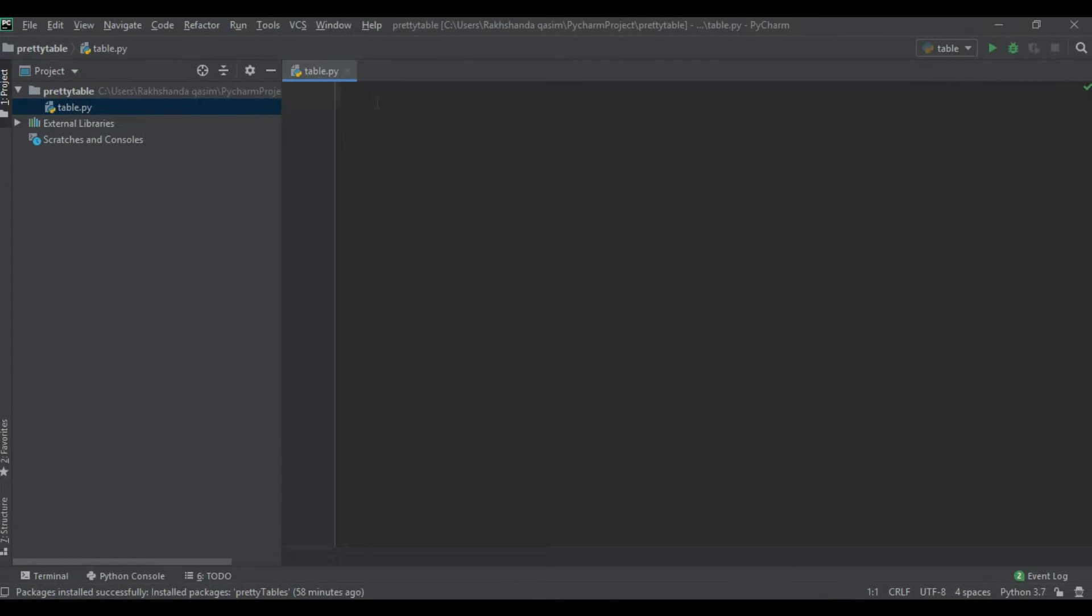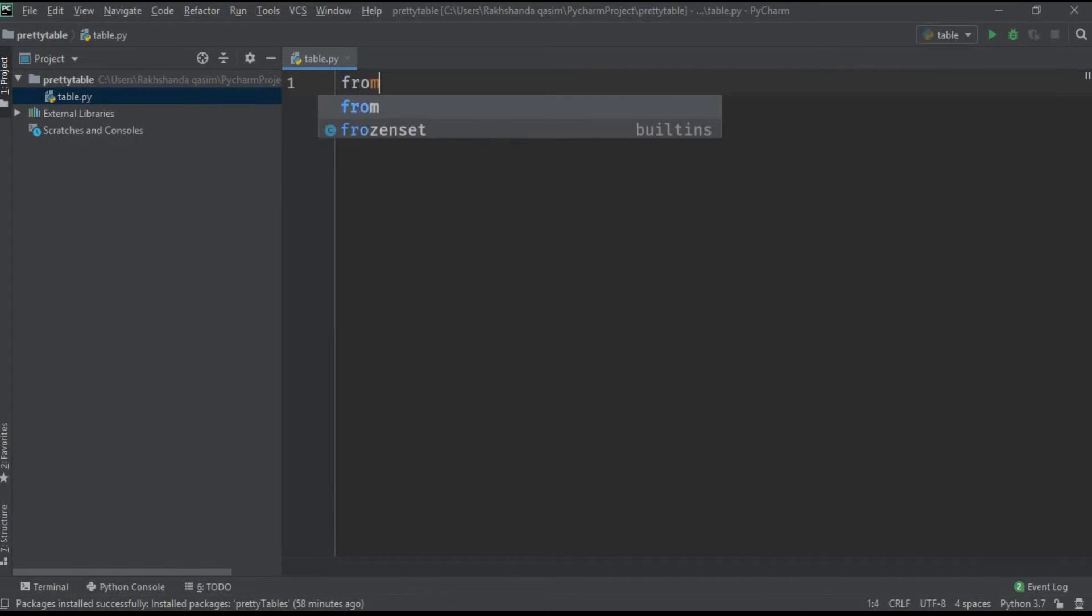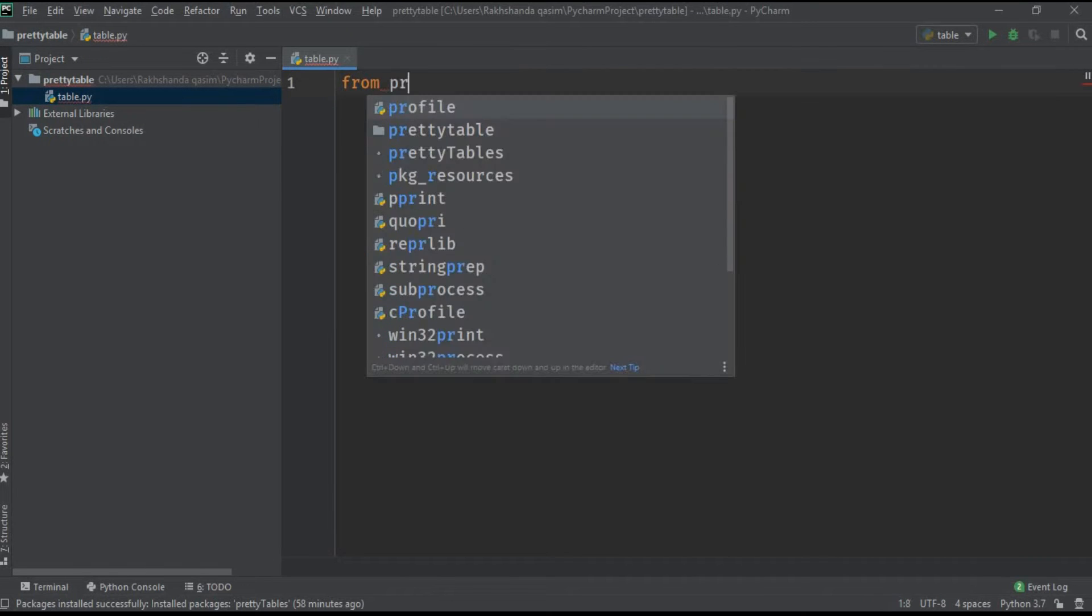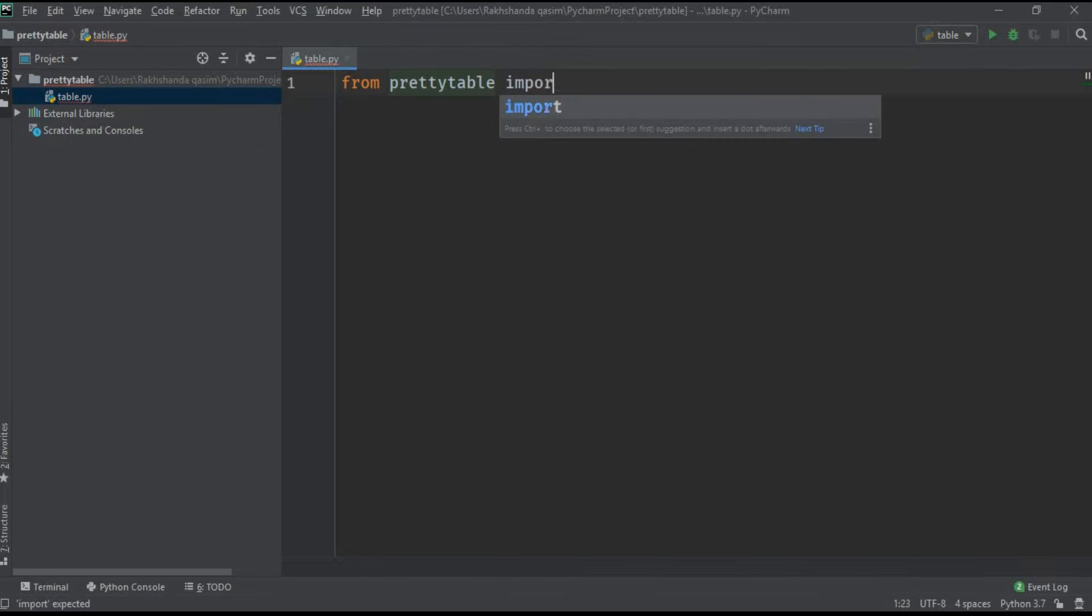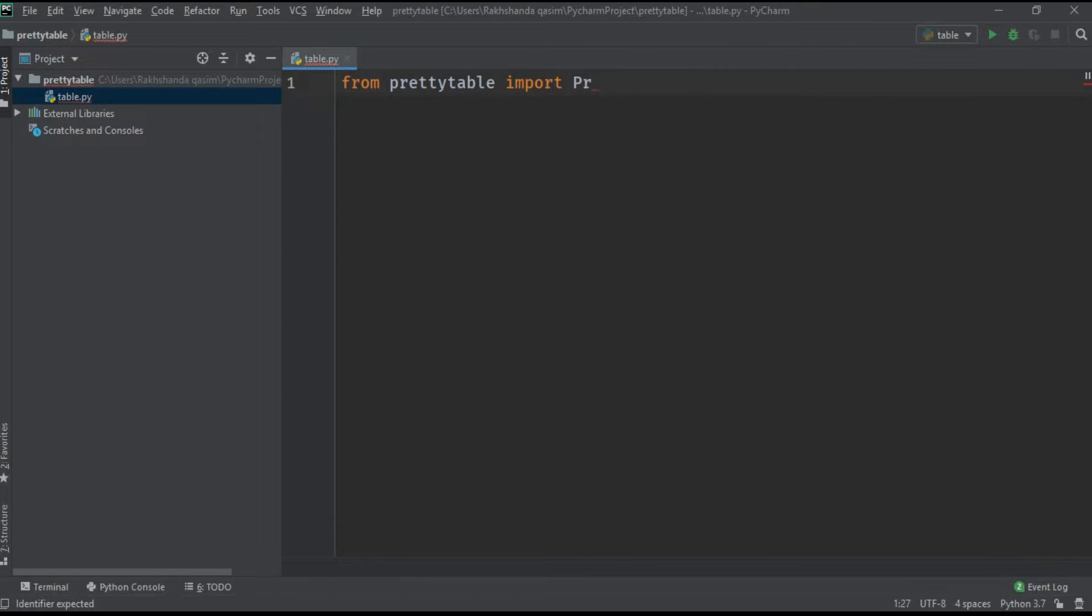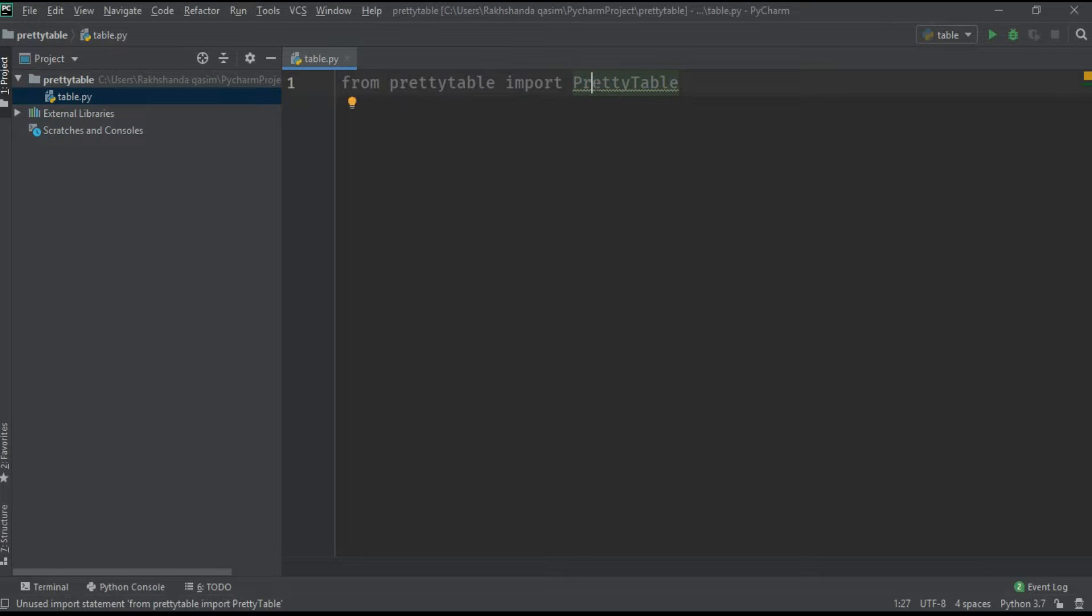I am importing the PrettyTable library: from prettytable import PrettyTable. You might be wondering what is this PrettyTable. This is the class of the PrettyTable library, and the PrettyTable class is used to create relational tables in Python.